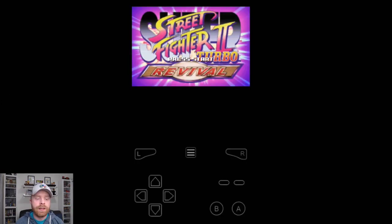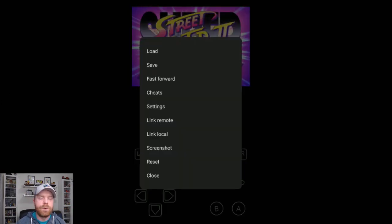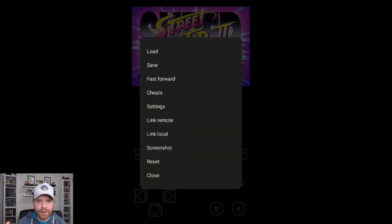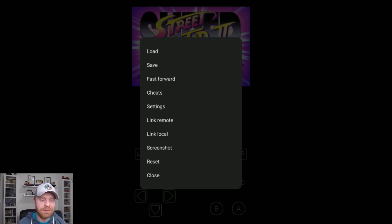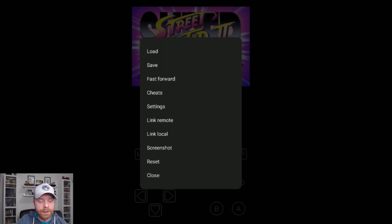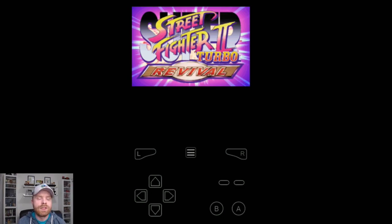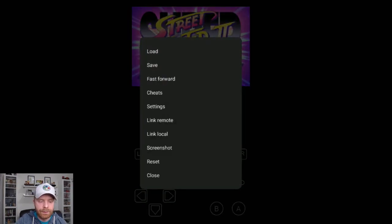This emulator also supports Bluetooth controllers. So if you are using one of those, which I would highly recommend using with the Game Boy Advance, this emulator will support it. And this one works very easily with minimal setup.